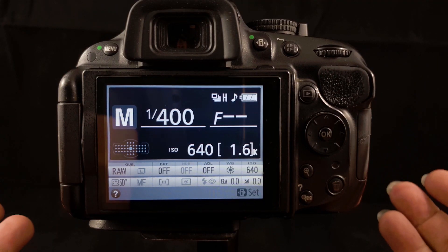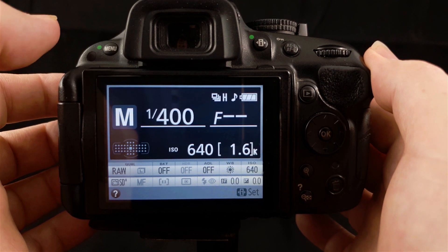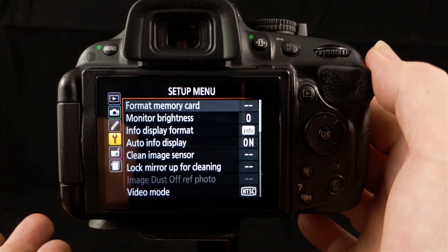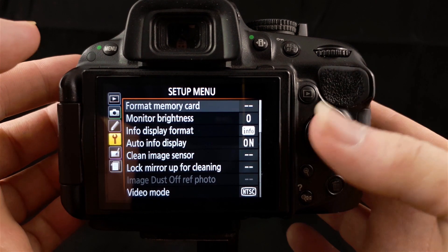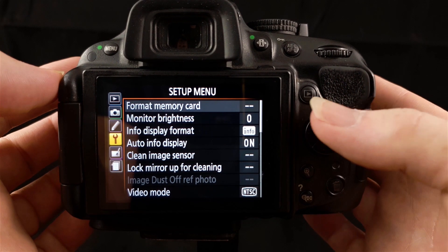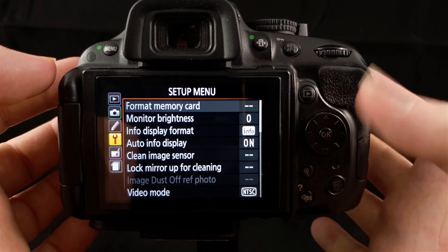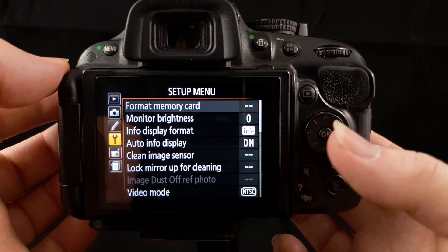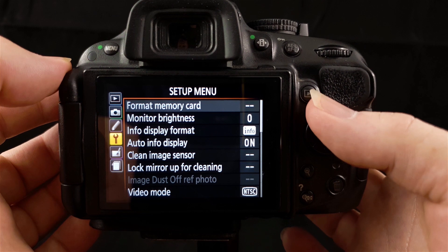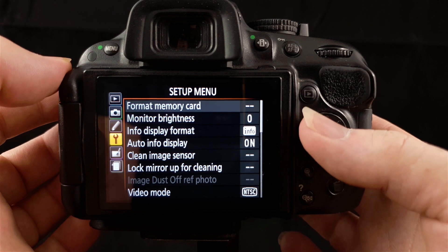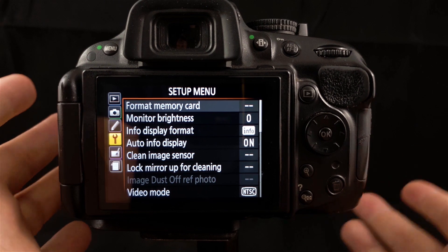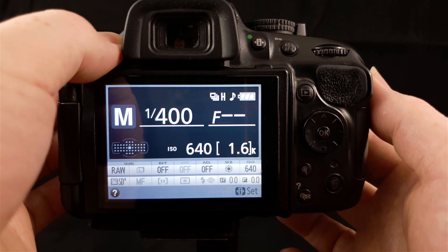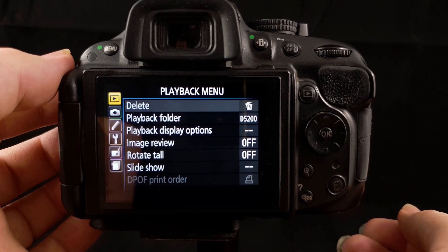Here we are with the D5200. To get to your menus, press the menu button up here on the left hand side of your viewfinder, and that takes you into the menu screen. Don't freak out if yours looks different to mine. It will remember the last place that you were at. Before I get into the playback menu, I'm going to explain how to navigate your menus using your multi selector. You can go right or left, up or down, and you've got OK to select things in the center. At any time to get out of your menu, press the menu button again.